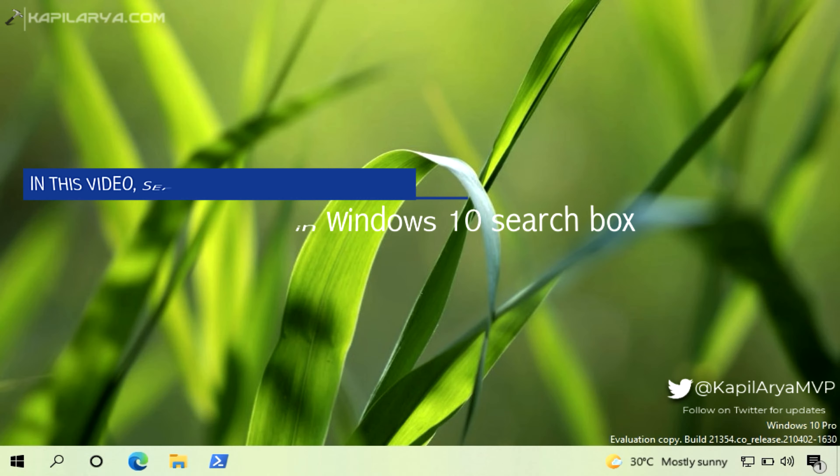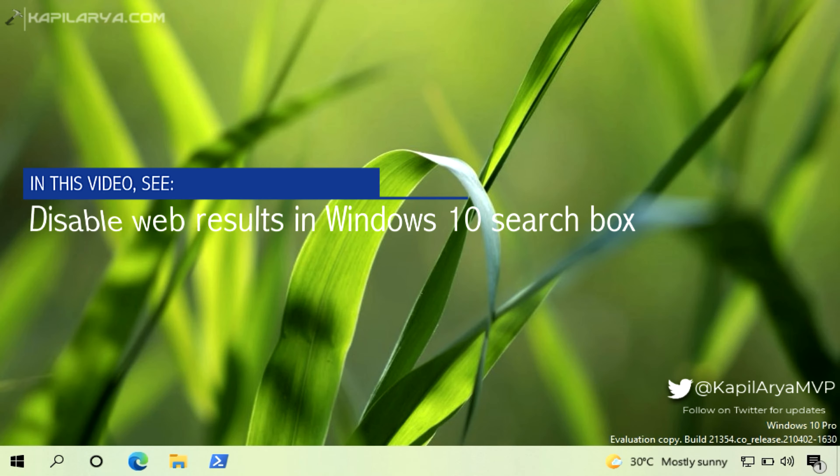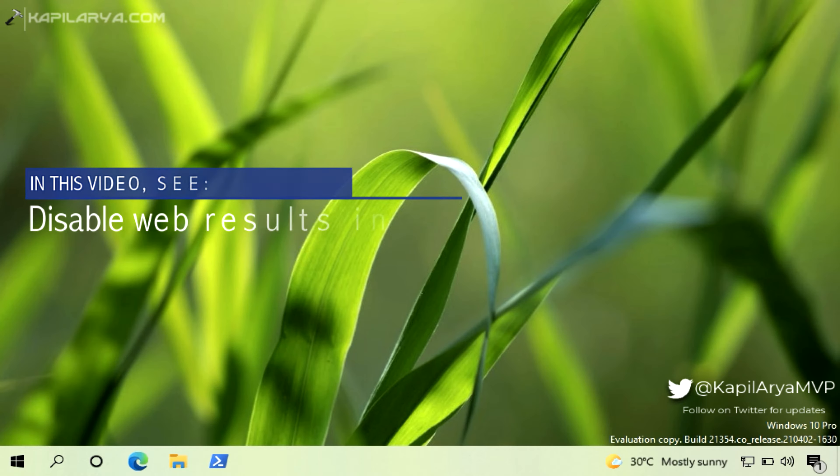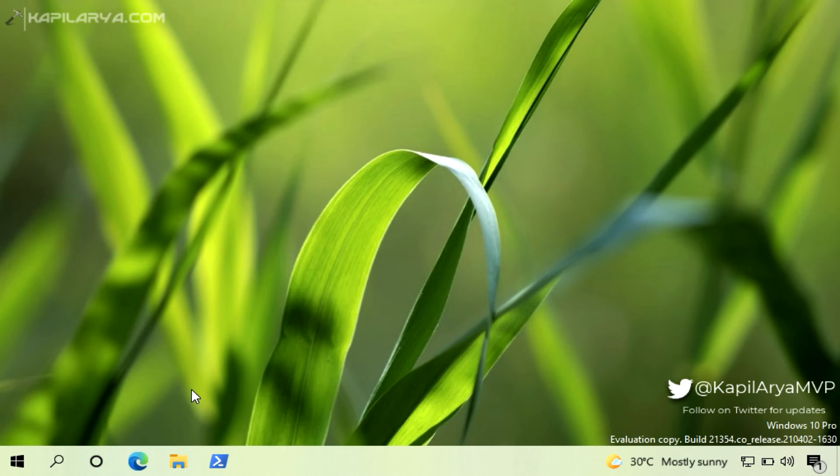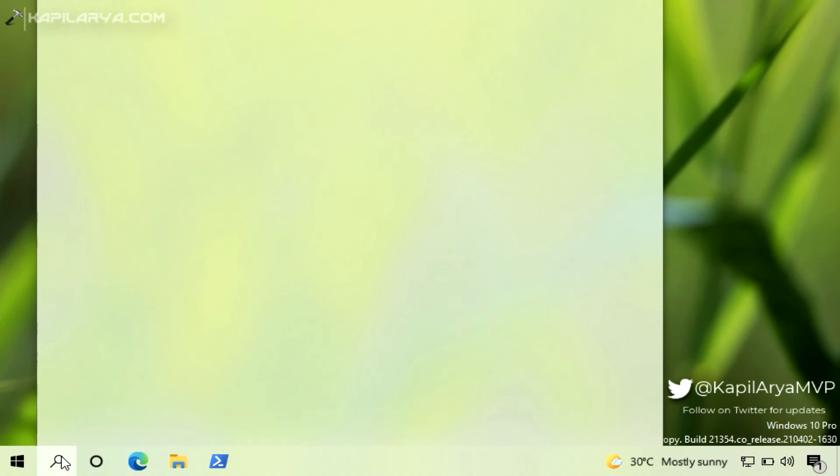In this video, we will see how to disable web results in Windows 10 search box. So basically, when you search for something in your Windows 10 and if your system is connected to network, you will see the web results by default.